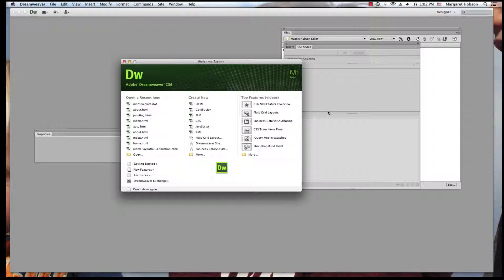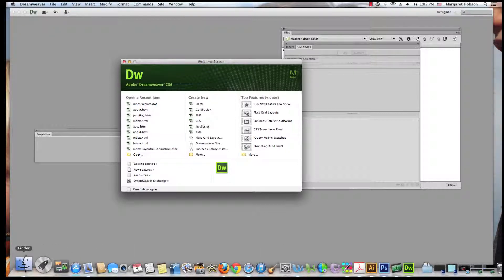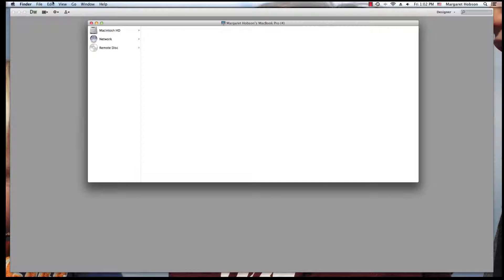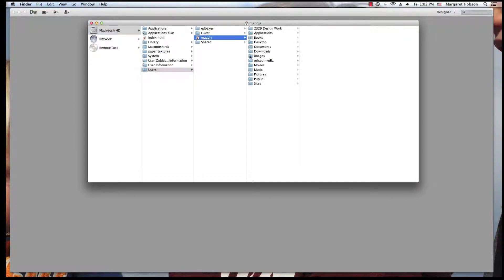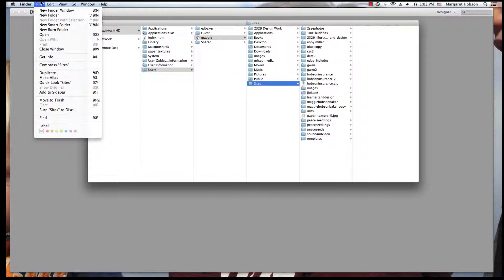In a lot of ways Dreamweaver is a file management system too. So the first thing that we need to do before building a site in Dreamweaver is create our folder on our hard drive where all the different pieces of our website will be stored. I'm going to hit my Finder, I'm working on a Mac, I'm going to go to my hard drive, and I have this file called sites, and I'm going to create a new folder.